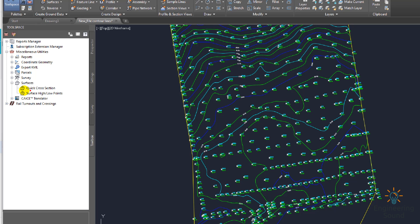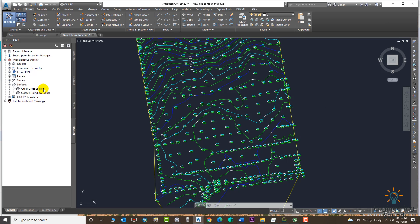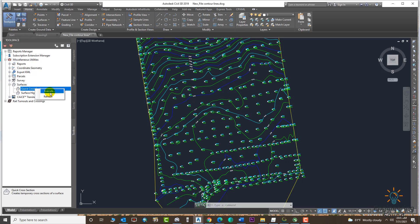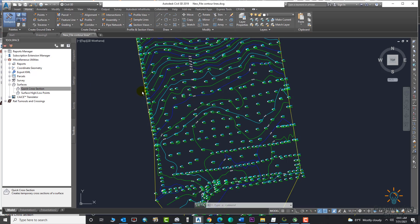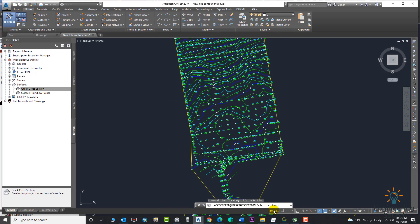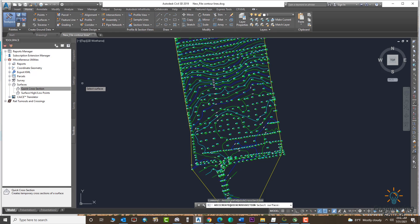Here we can see Quick Cross Section. Now we will draw a quick cross section from here. Just click here, you can right-click and select the Execute option from here. It will give you the option for surface. Select the surface you need. Click anywhere on the surface. Click and press Enter.